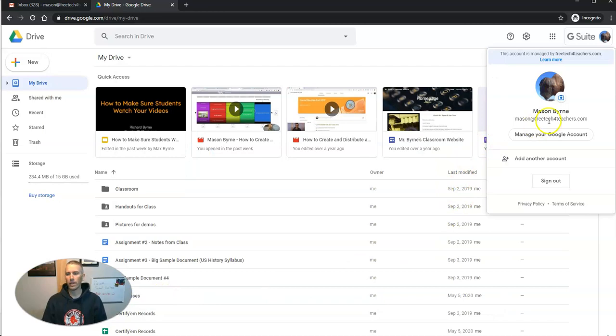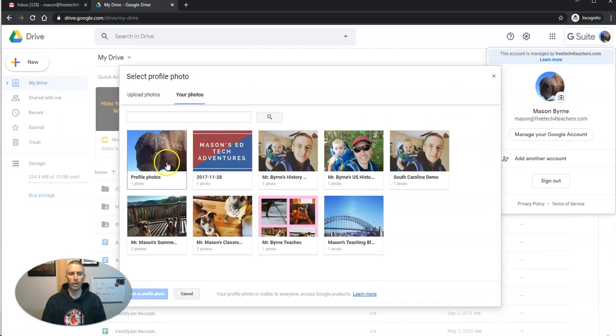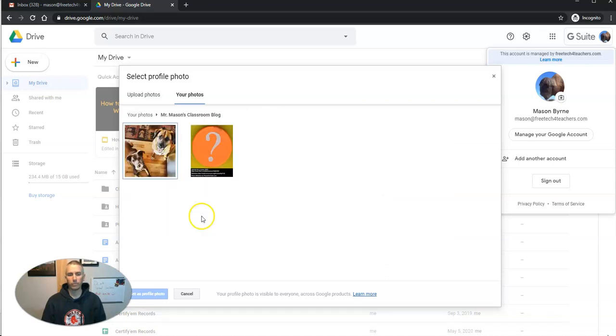And so that's how I have my new profile picture. If I want to go back, just click on it again, go to my photographs, and I can pick a different photograph.